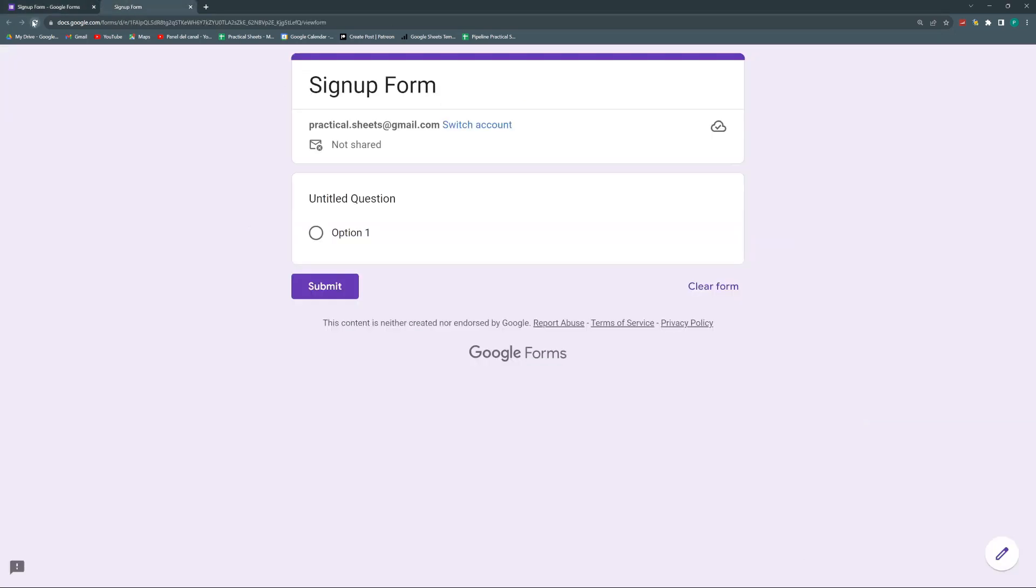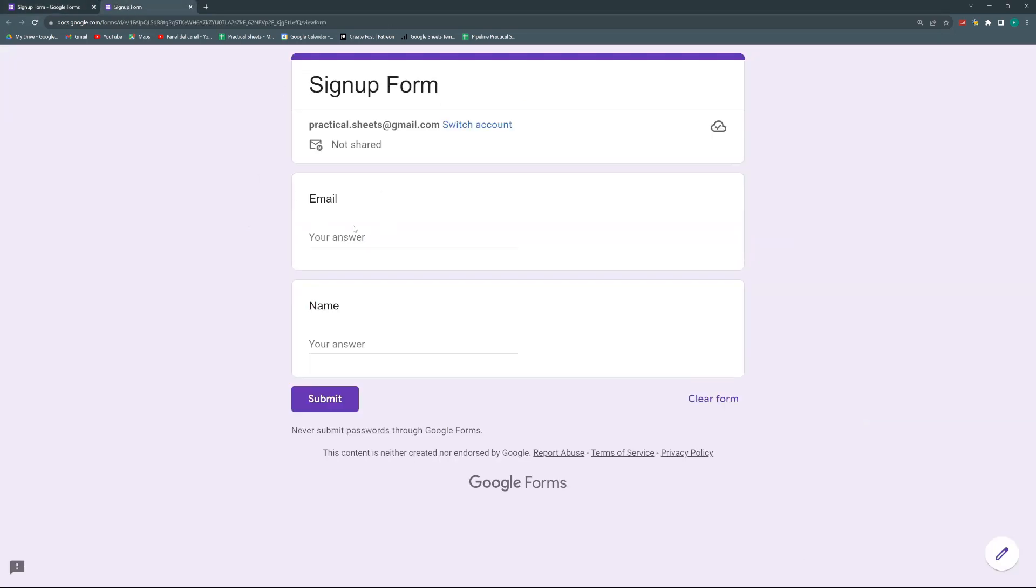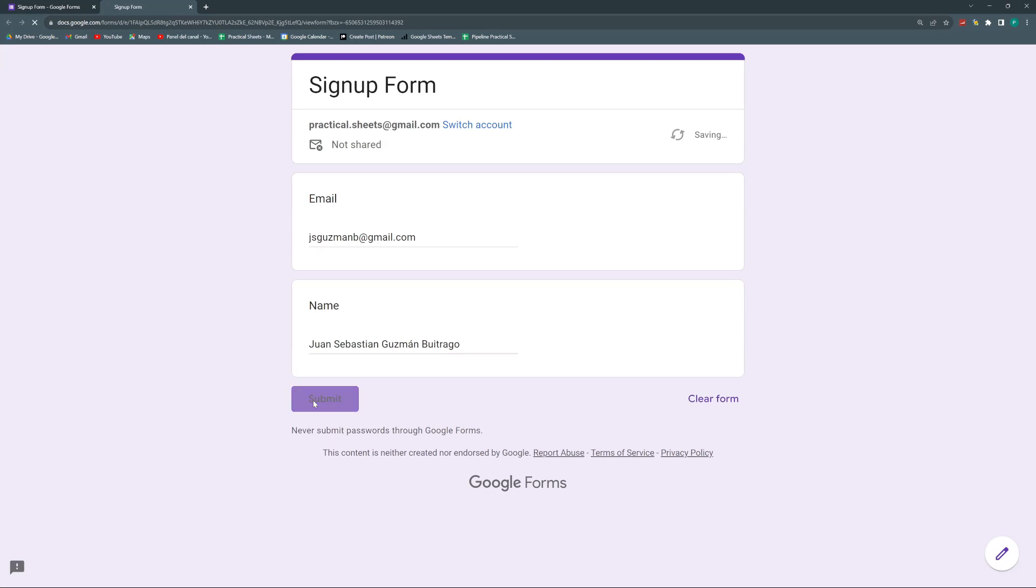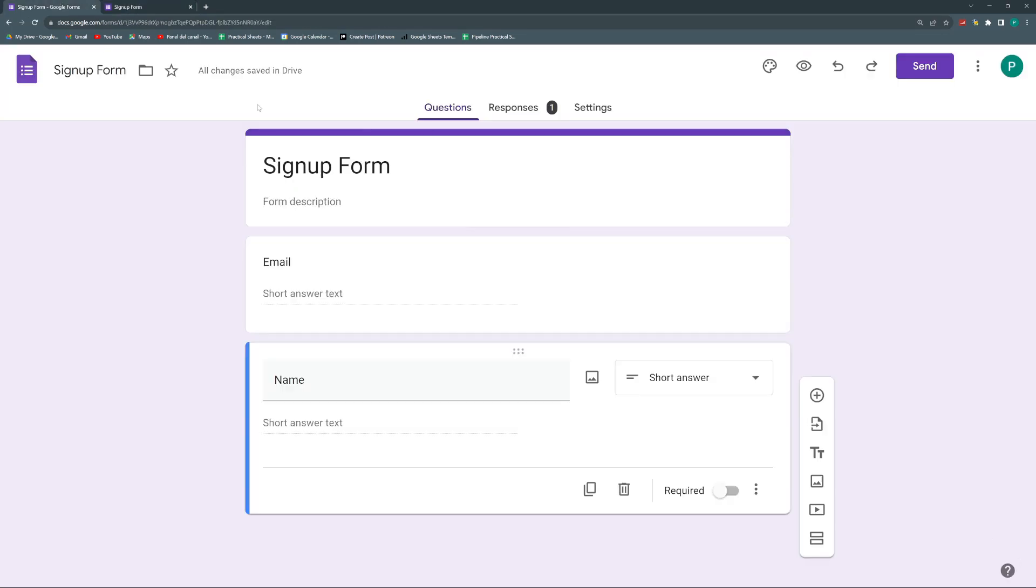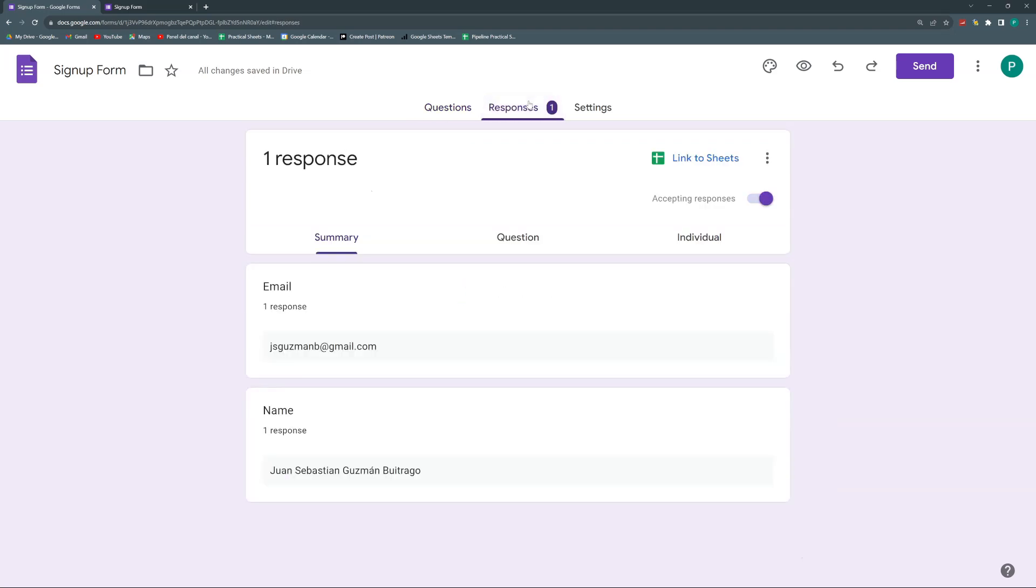So let's do one. I'm going to refresh this. So I have my two questions and I'm going to put an email and I'm going to put a name and submit it. Where do I see my responses? Here I have three tabs in my Google Forms version 2023. So I have the questions, I have the responses, and I have some settings that we're going to play with in next videos.